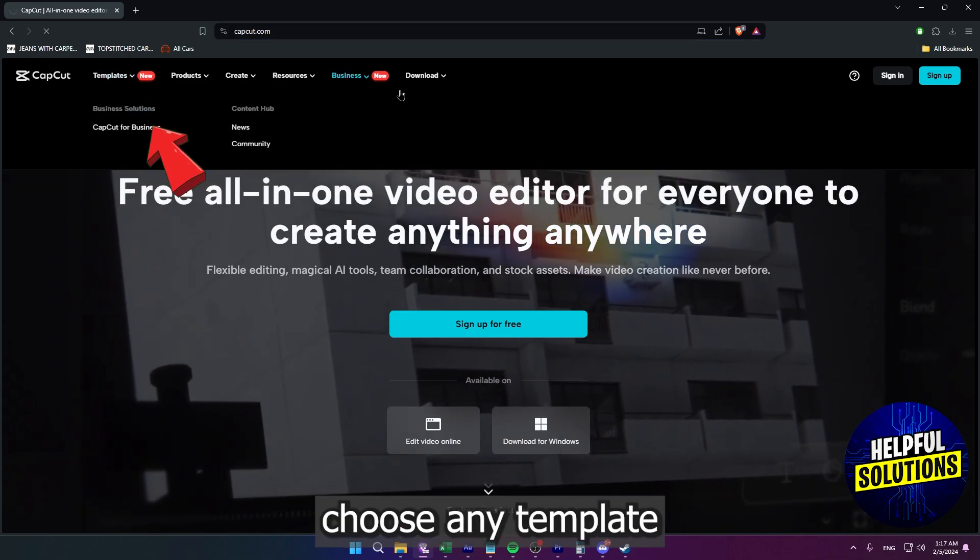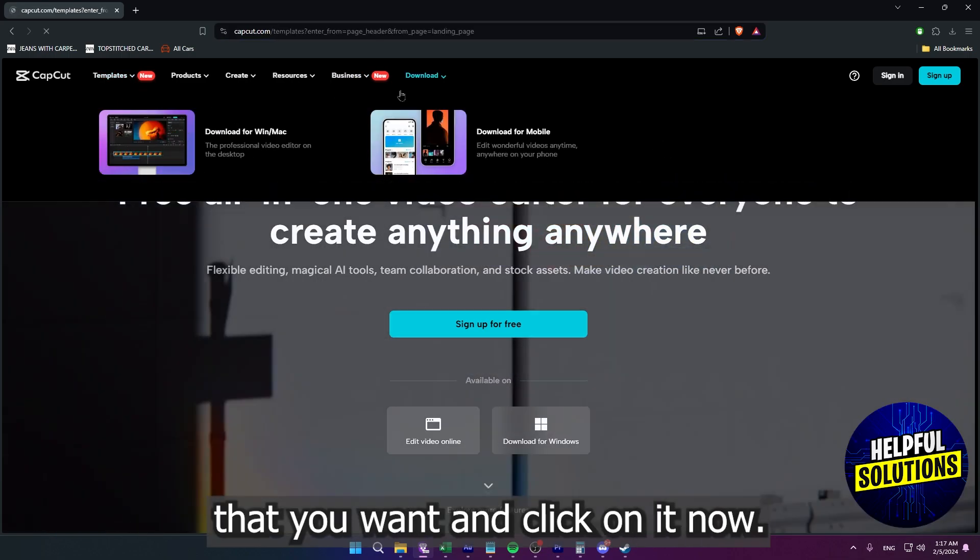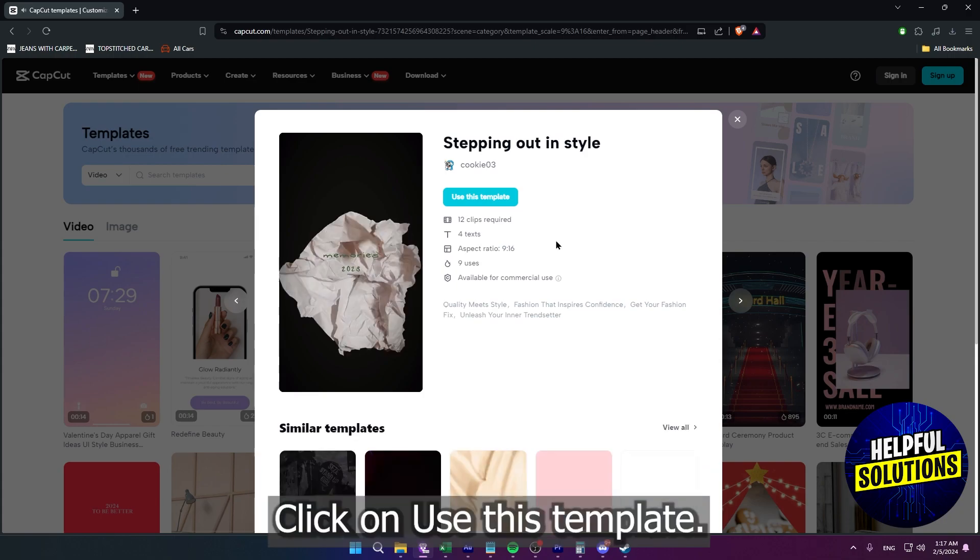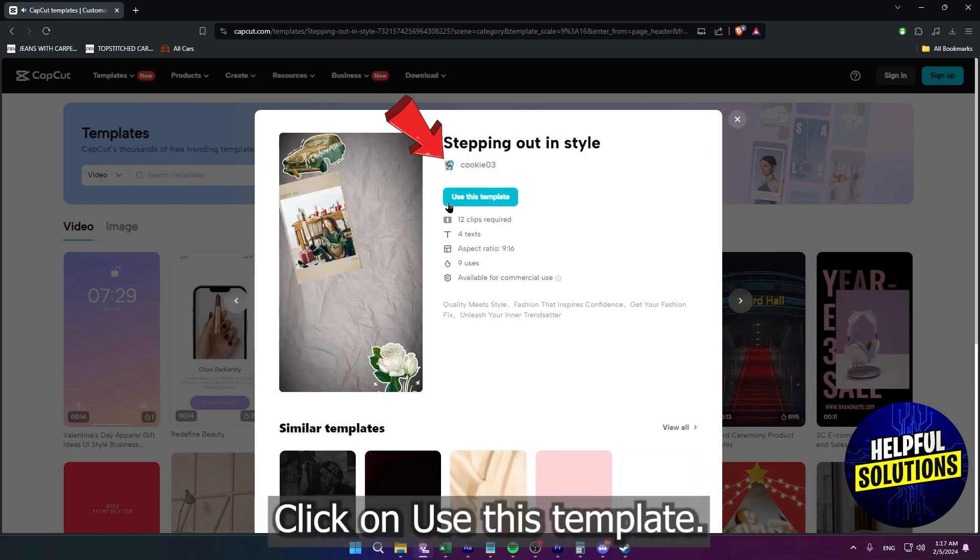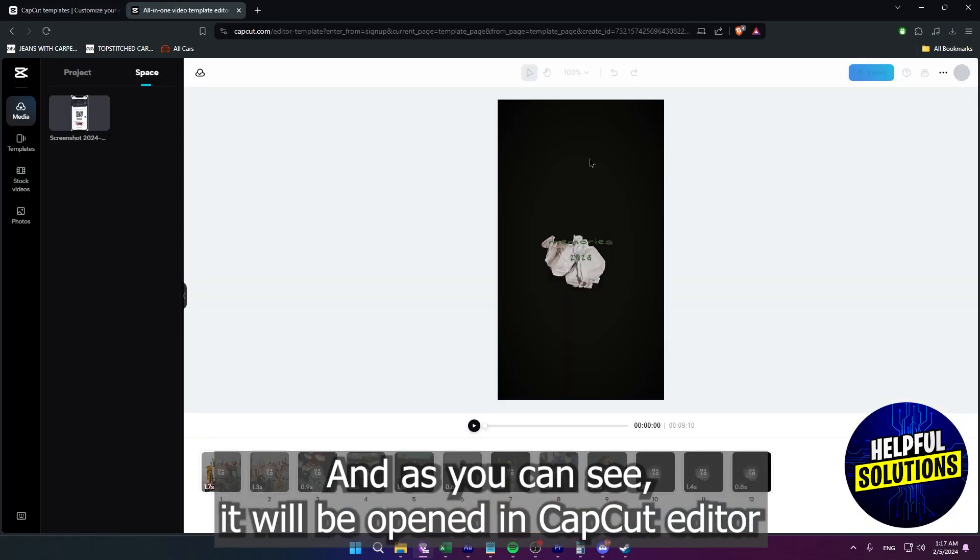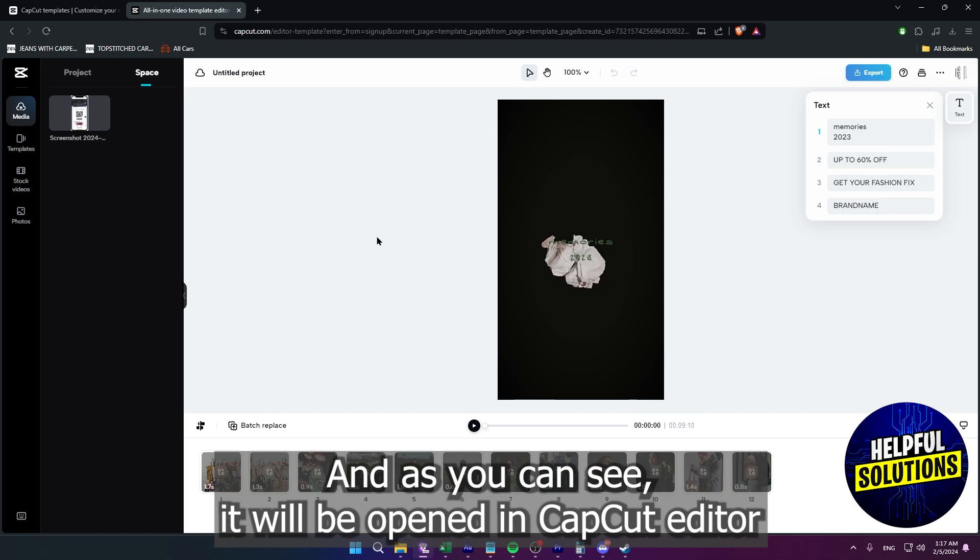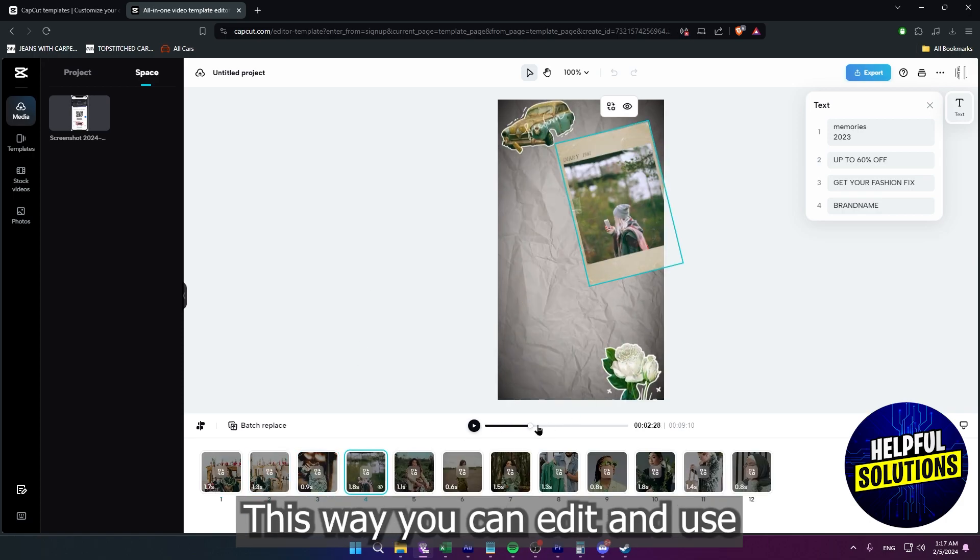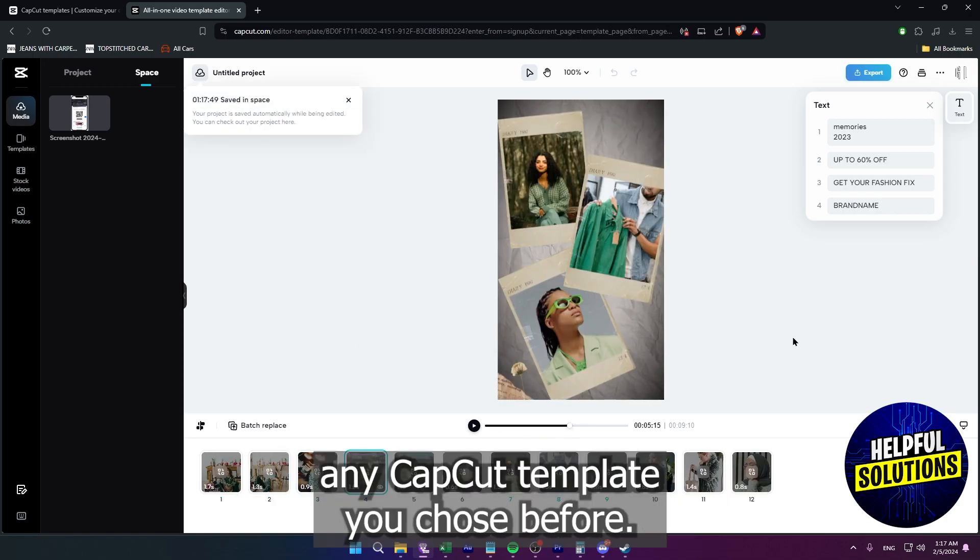Choose any template that you want and click on it. Now click on 'Use this template' and as you can see it will be opened in CapCut editor. This way you can edit and use any CapCut template you chose.